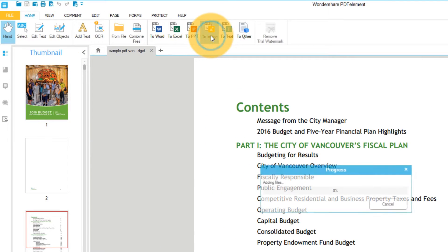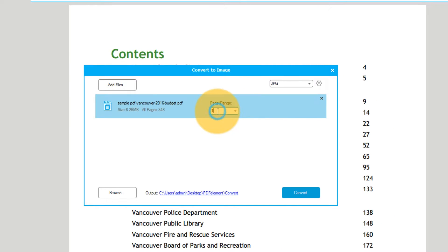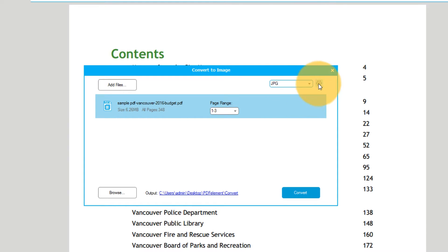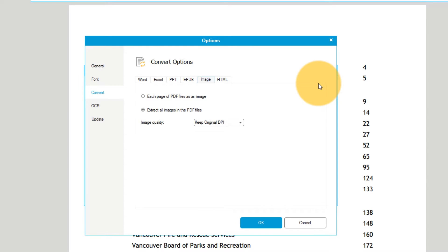Choose your page range in the pop-up window or leave the default setting as All. Select your image output format from the drop-down menu and then click the gear icon next to it.